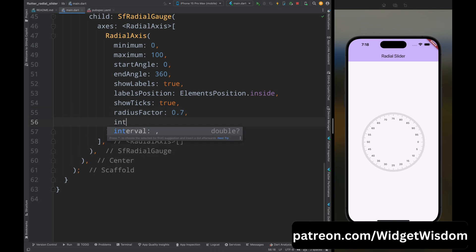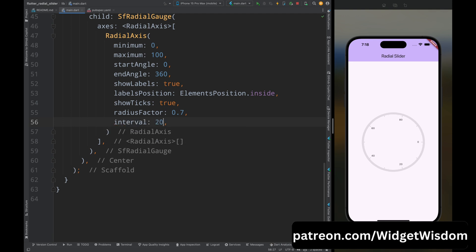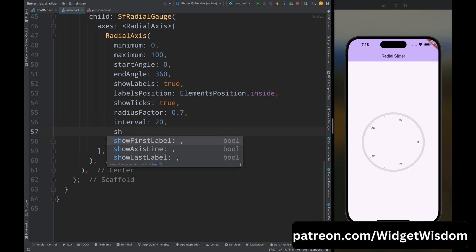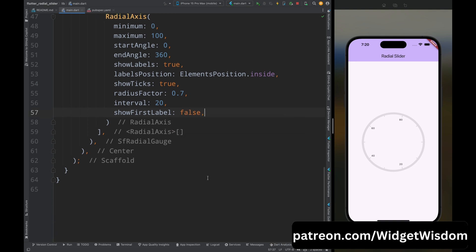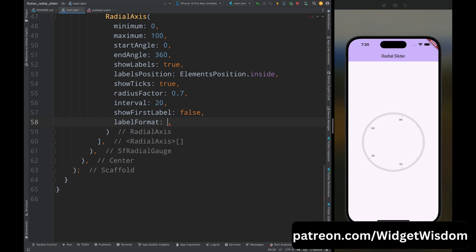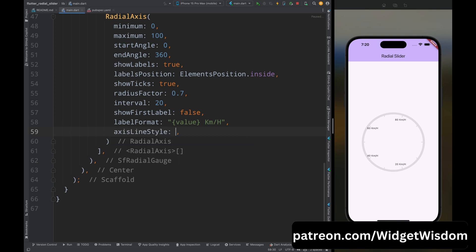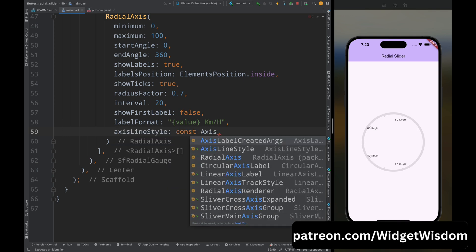There are too many labels on screen, so fix this by adding the interval property and set it to 20 — now the interval between values is changed. If you don't want to show the first label, set the show first label property to false. You can also set the format of the label using the label format property, using curly braces to show the value, then add the unit — I've added kilometers per hour. Now add the axis line style property and set it to AxisLineStyle.